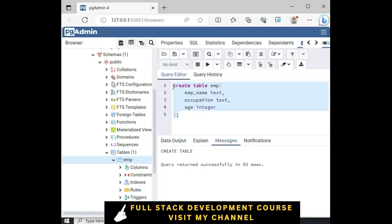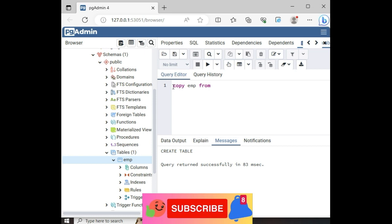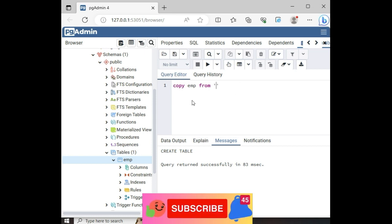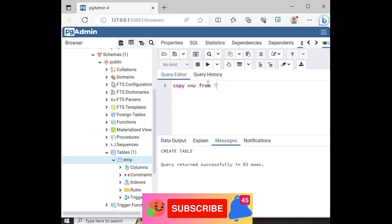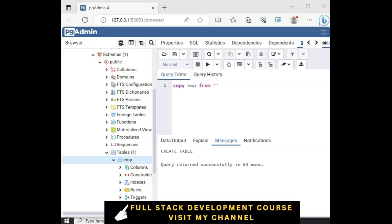Now the statement is copy the table name. What is the table name? EMP. From between single codes I require the path of the file. So let's again go to properties of the file.